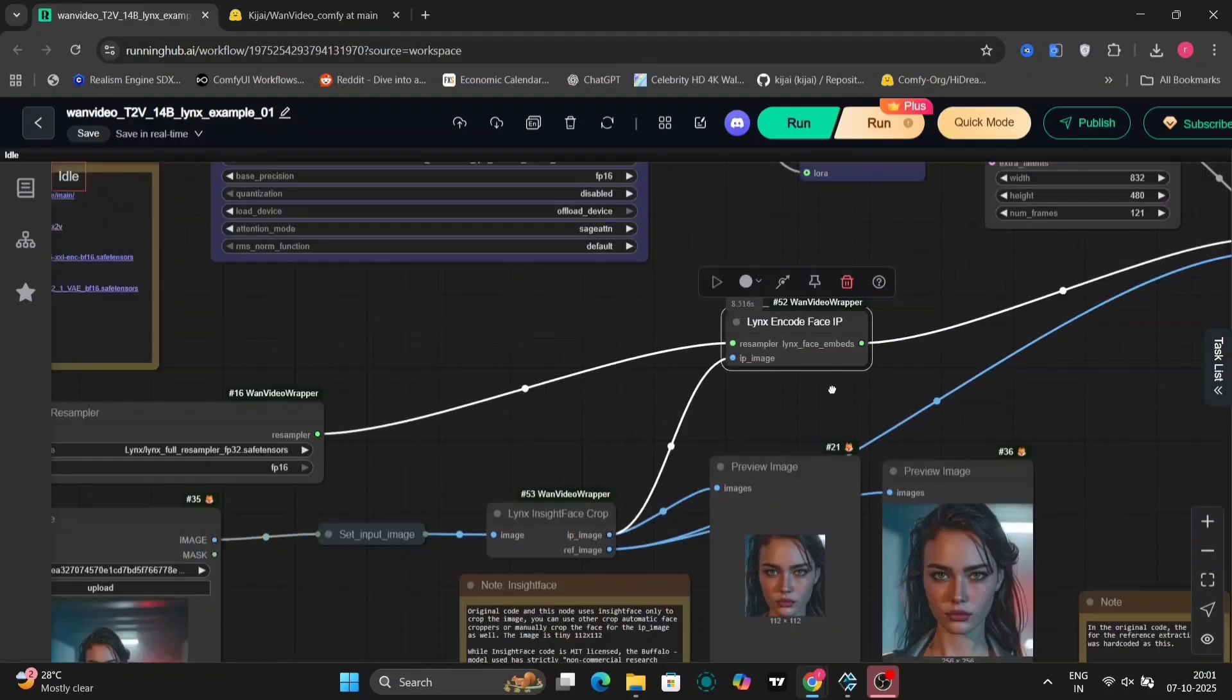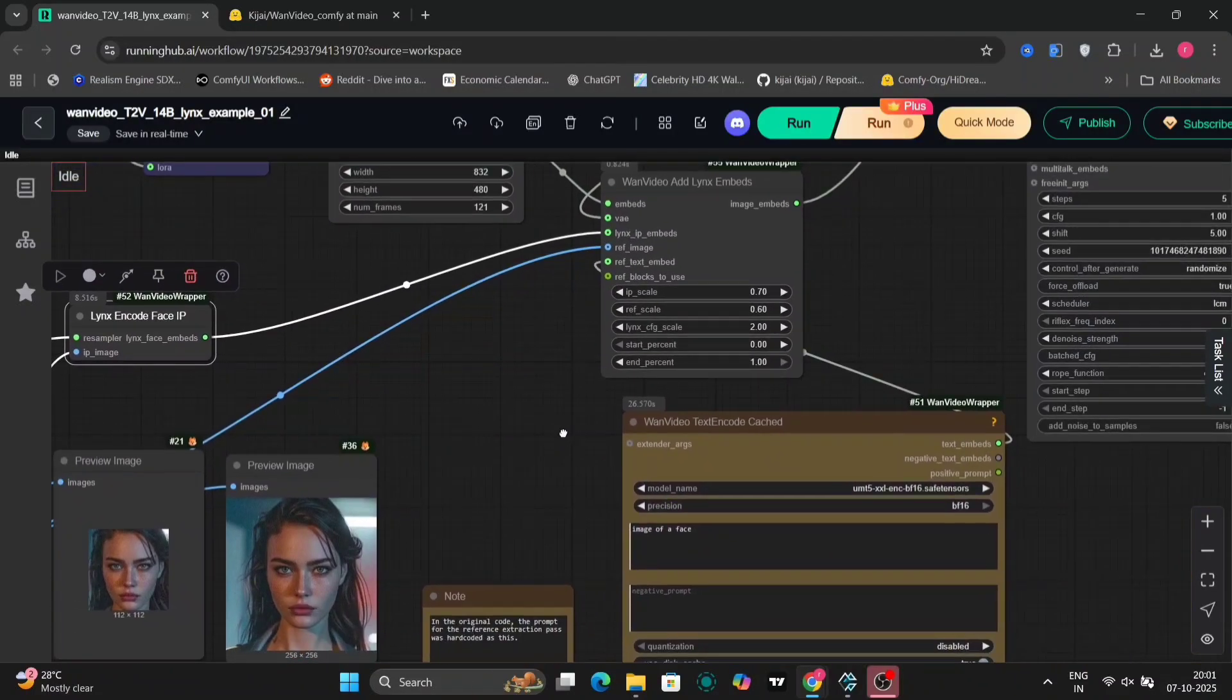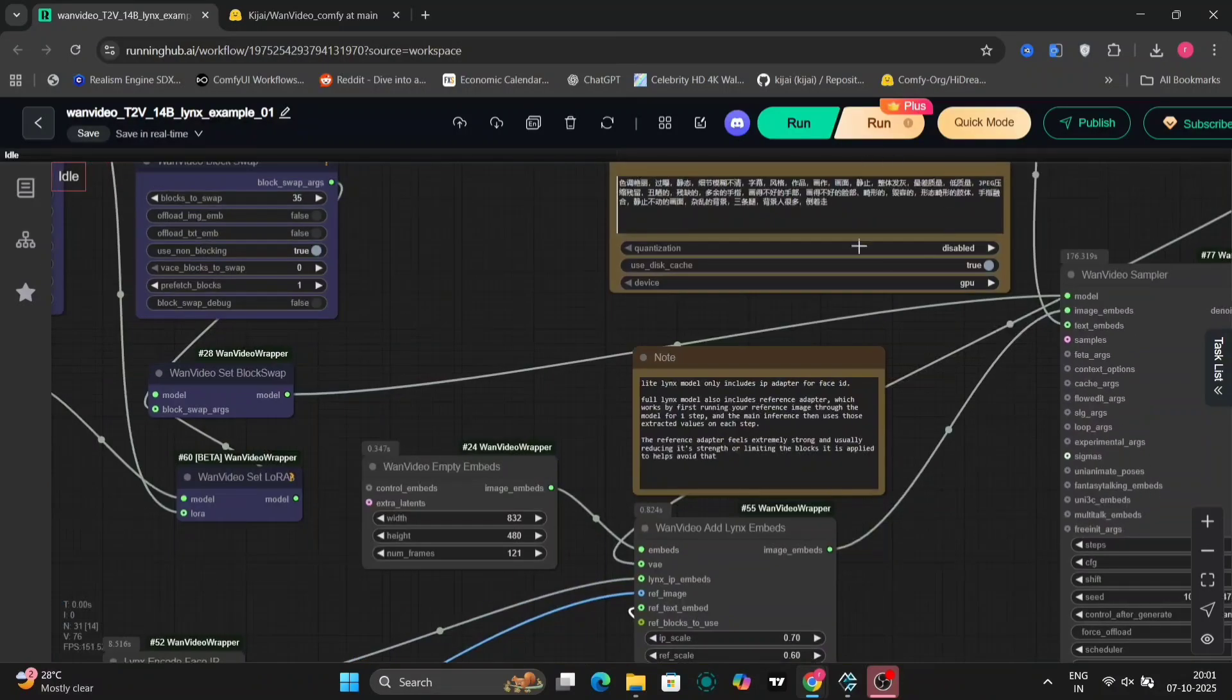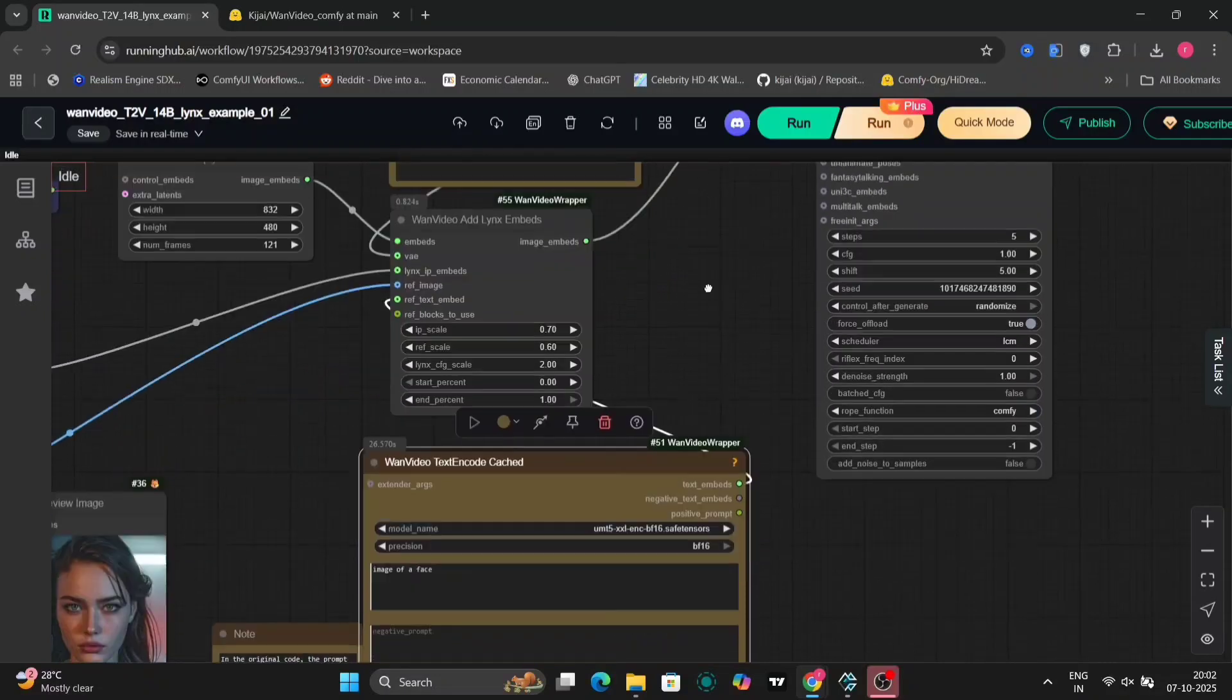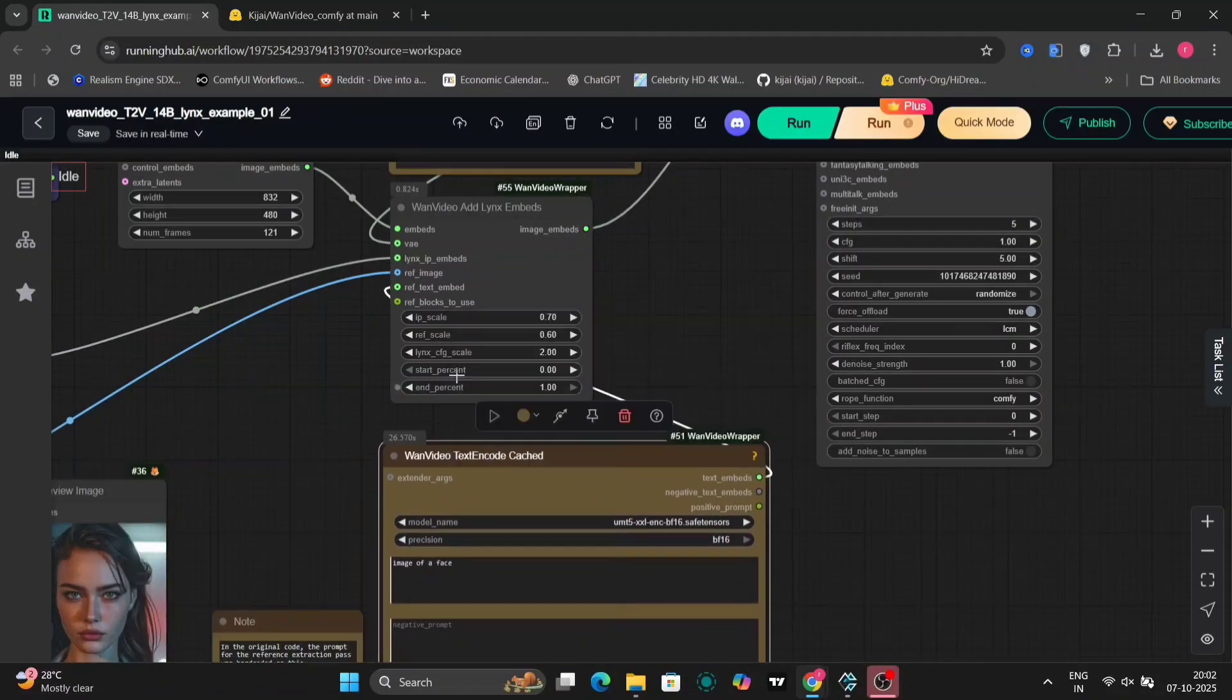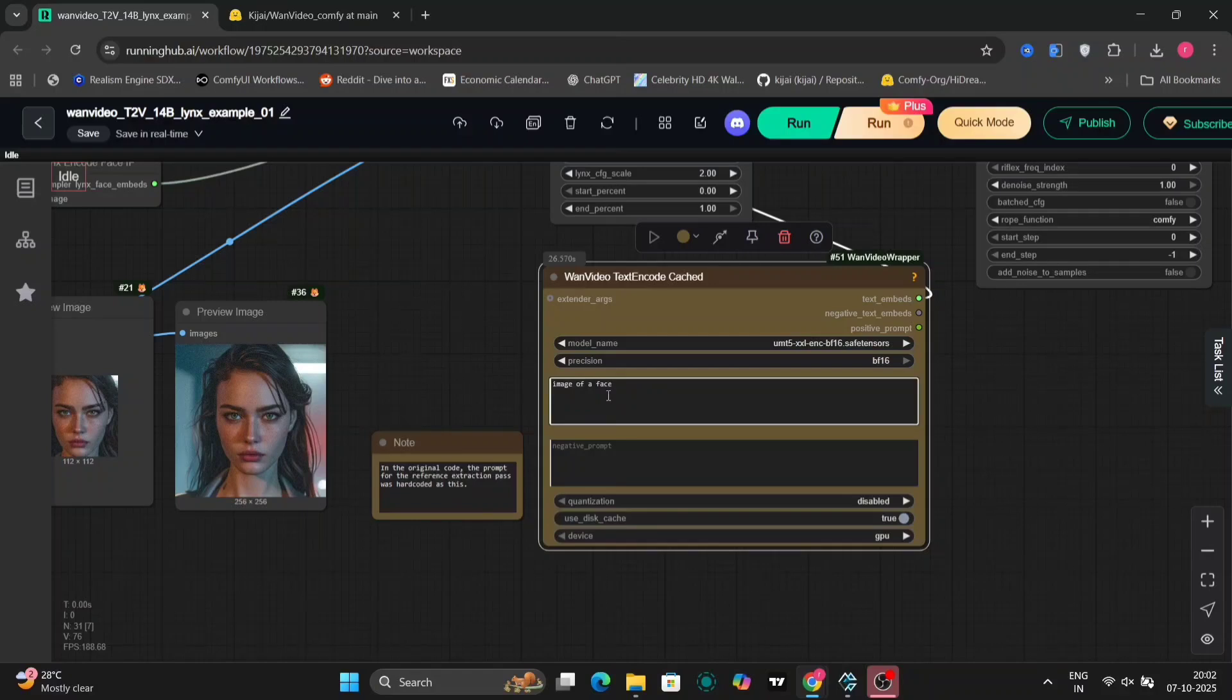This is the reference and the IP image. So this goes through your LYNX encoder and then over van video embedded folders. So here is another. There are two text encoders right over here. So this text encoder is the reference image text encoder. As you can see right over here, it's connected.